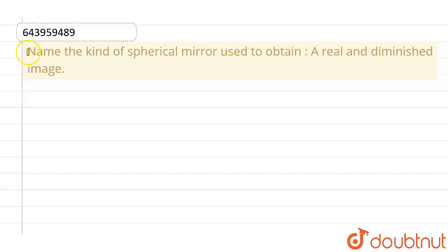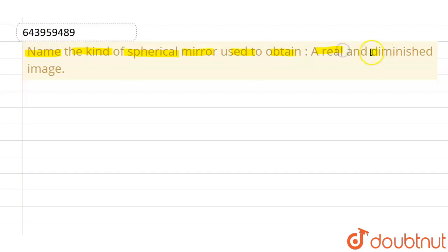Hello everyone. If we talk about this question, this given question is: name the kind of spherical mirror which is used to obtain a real and diminished image.